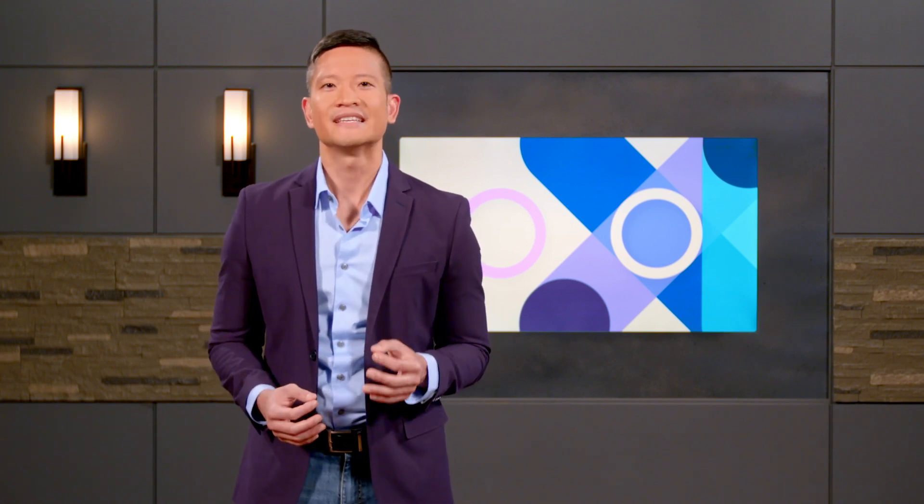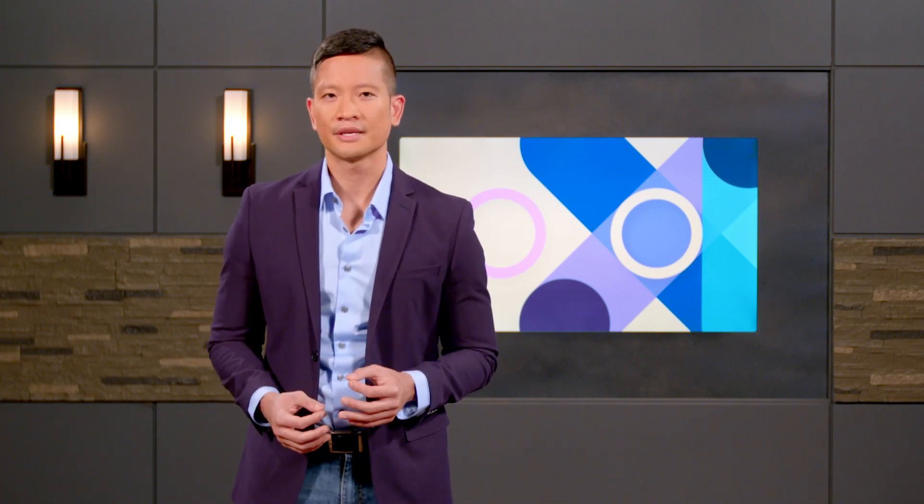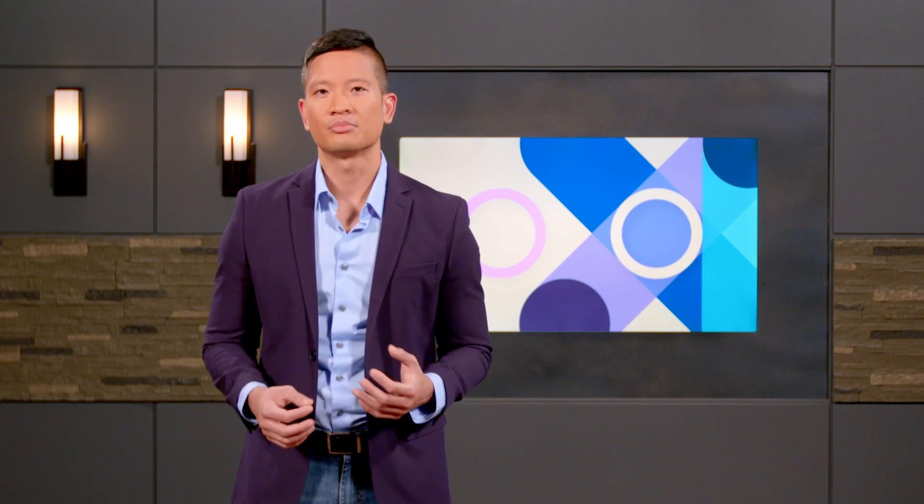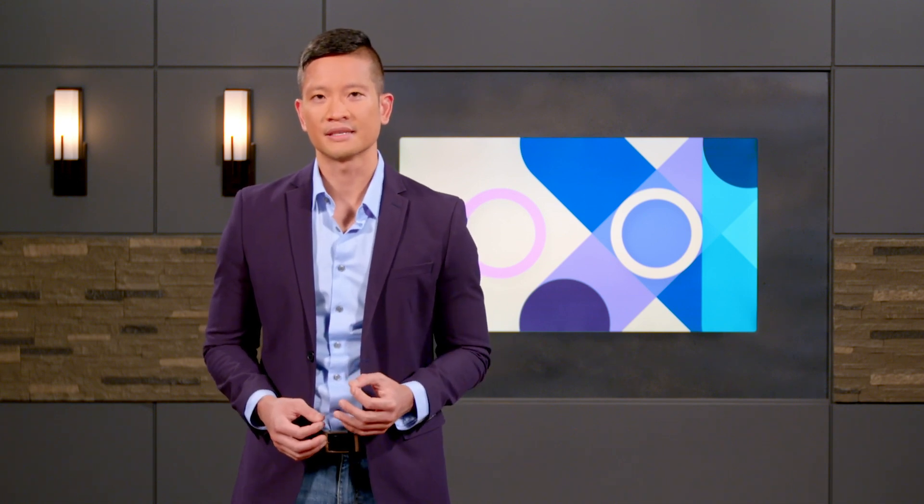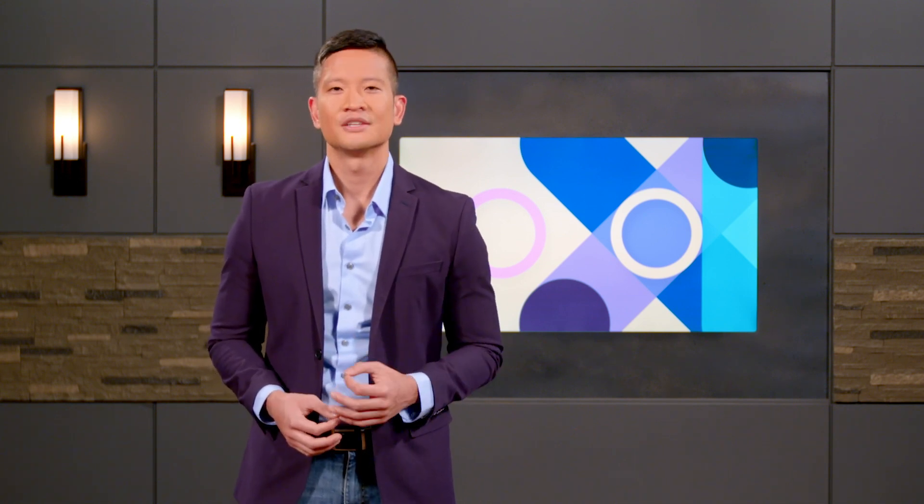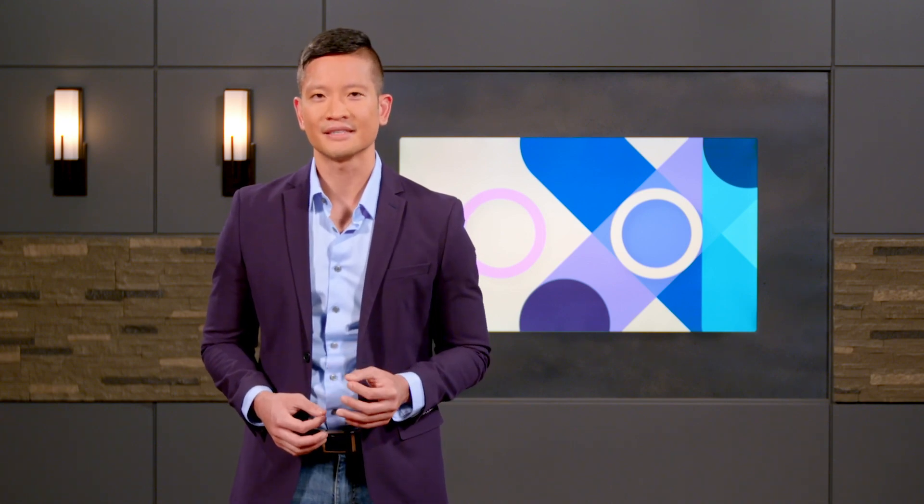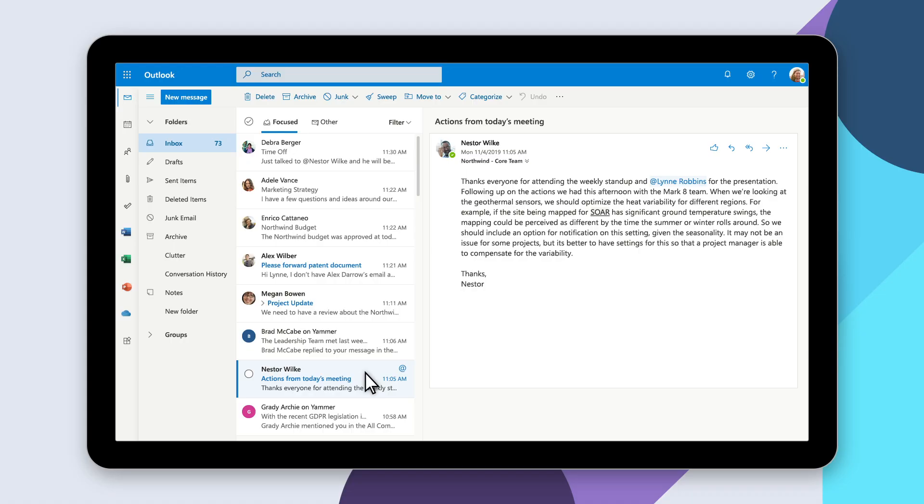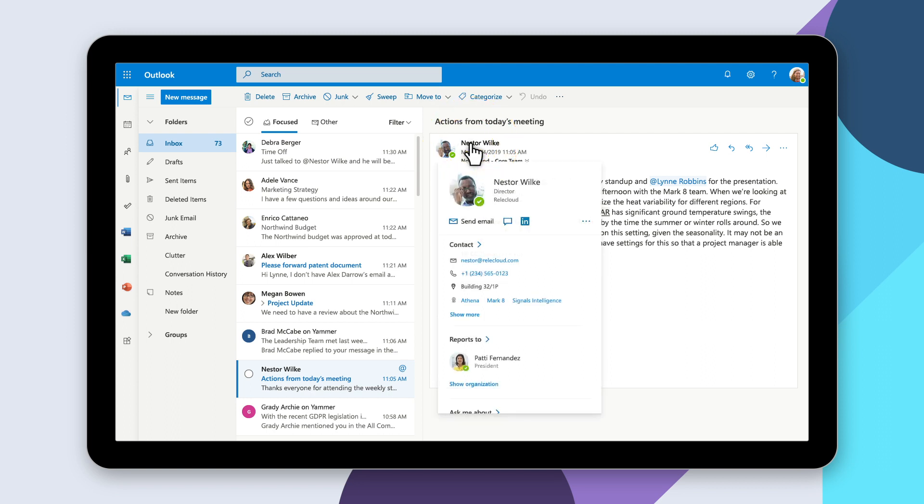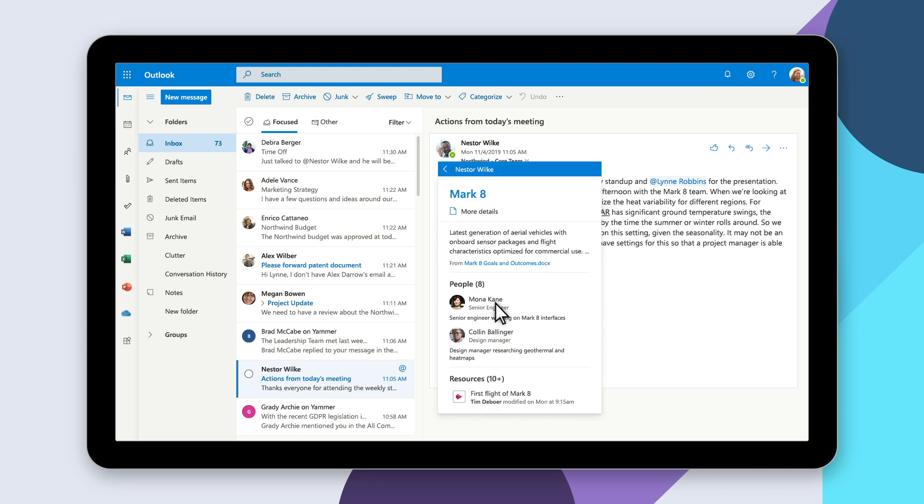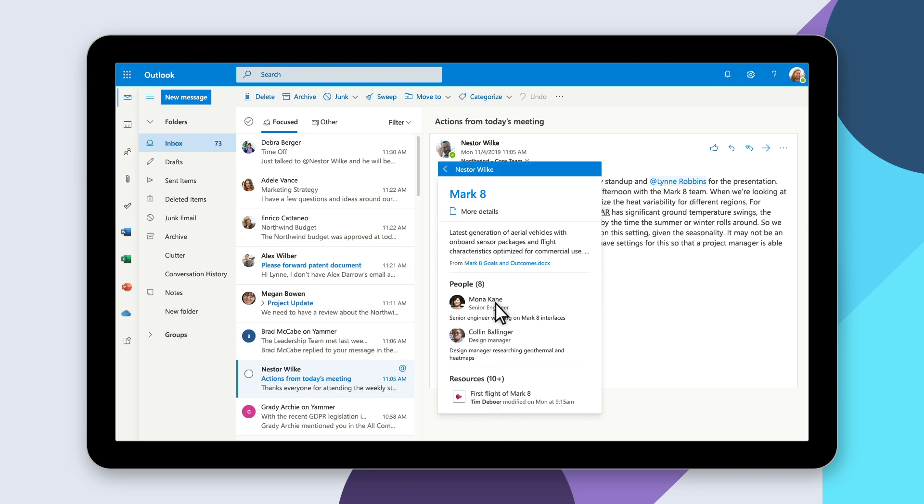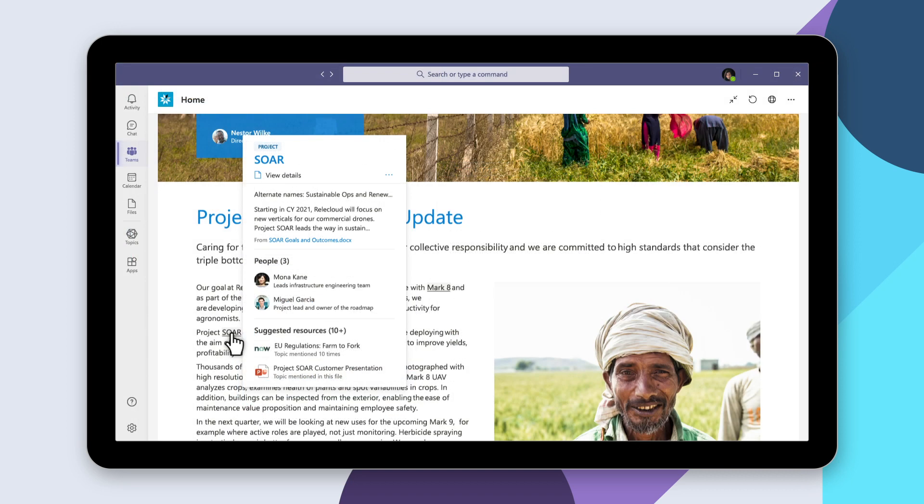Viva Topics inherits the security, privacy, and compliance capabilities of the Microsoft Graph, so employees see only what they have permission to see. We're working to extend Viva Topics beyond Microsoft Teams, so you'll see the same topic highlights in other Microsoft 365 apps, including Outlook and SharePoint.